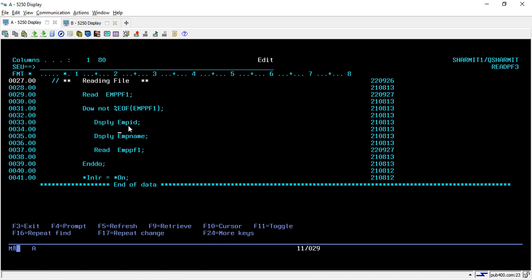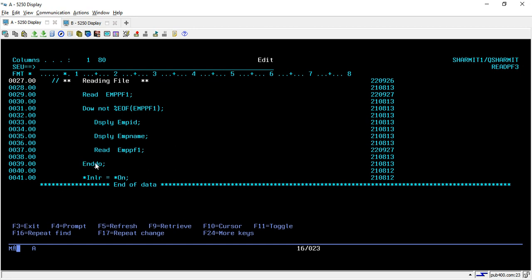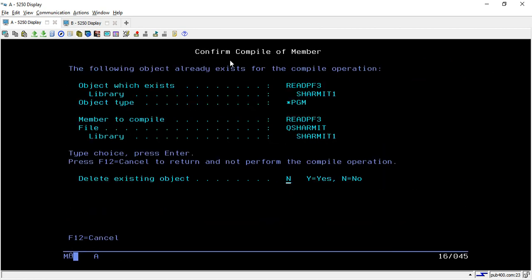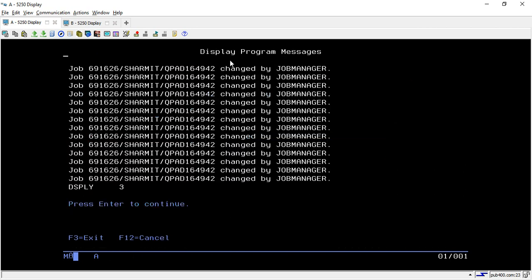Below that we are simply using the READ opcode in the EMPPF1 file and we are running one loop till the end of file. Then we are just displaying the record emp ID and emp name. Inside the loop for reading the data for the next record, we are using the READ opcode again with the EMPPF1. Once the file is ended it will directly come out of the DO loop and it will set the star INLR request to star on.